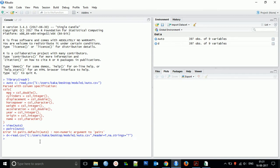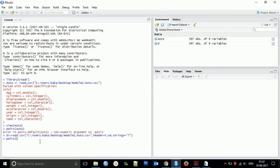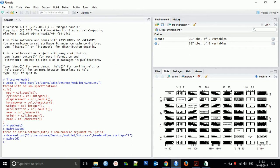So for that scatter plot matrix, we use pairs(). This is the pairs() integrated for all the objects for that particular dataset - mpg, cylinder, displacement. You can see it very clearly.